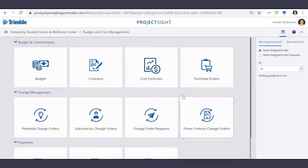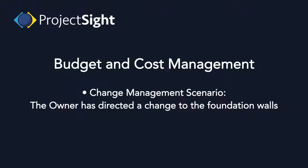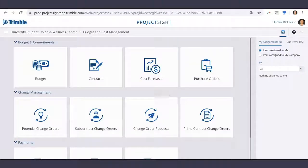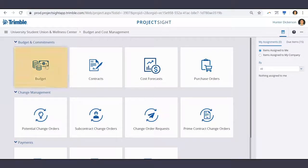In this overview video, we'll be taking you through a change management scenario where the owner has directed a change to the foundation walls, which will also affect the concrete subcontract. Let's start with the budget.